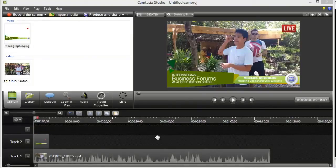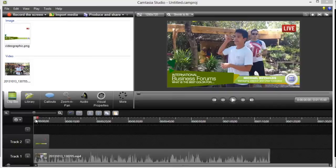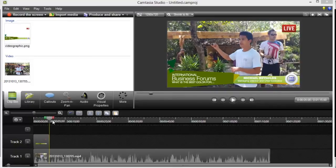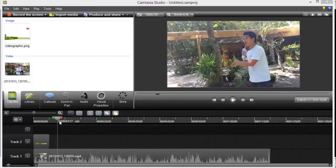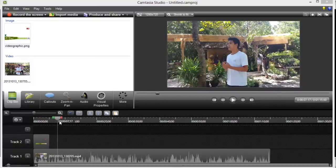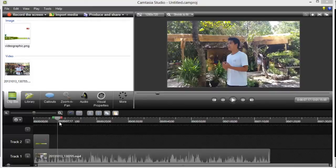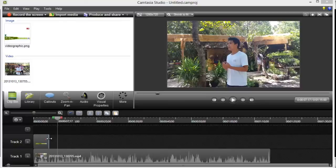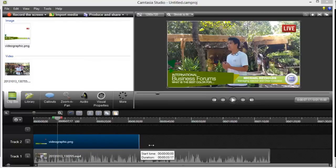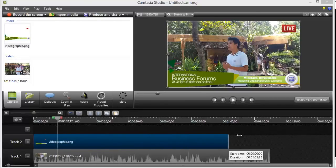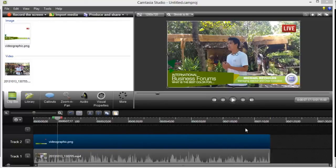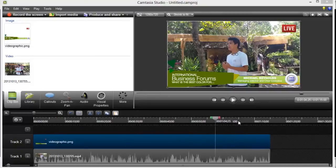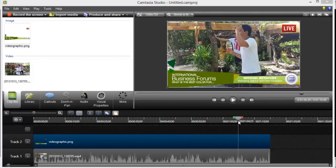Our image is now overlaid on our video. However, it lasts only a couple of seconds. So what you need to do is to drag your cursor to the end of the image clip. And that cursor will appear. Now, click and drag it up to the end of the video so they last at the same time.